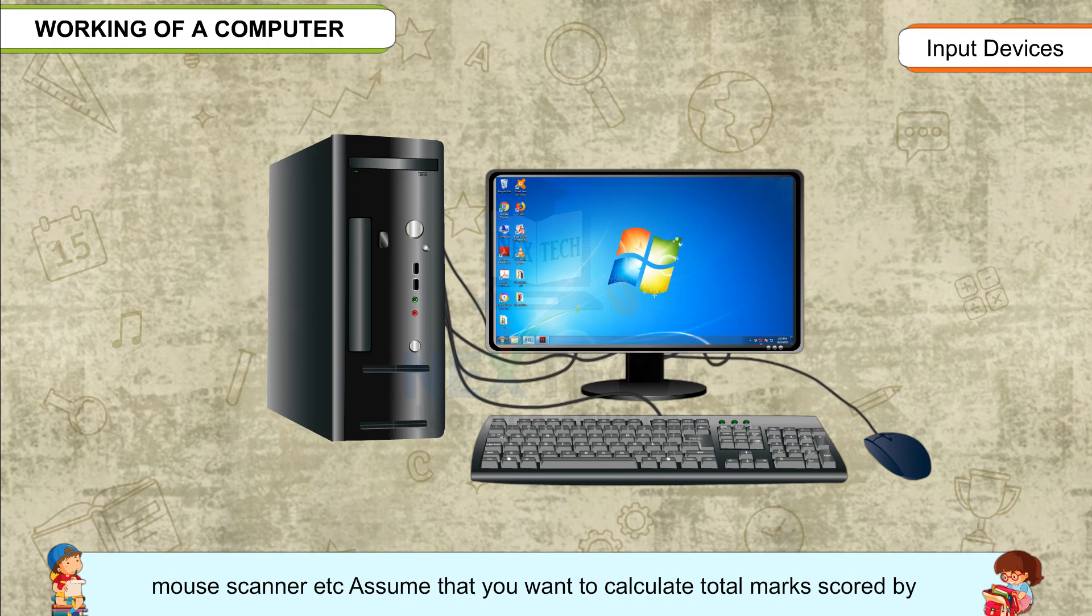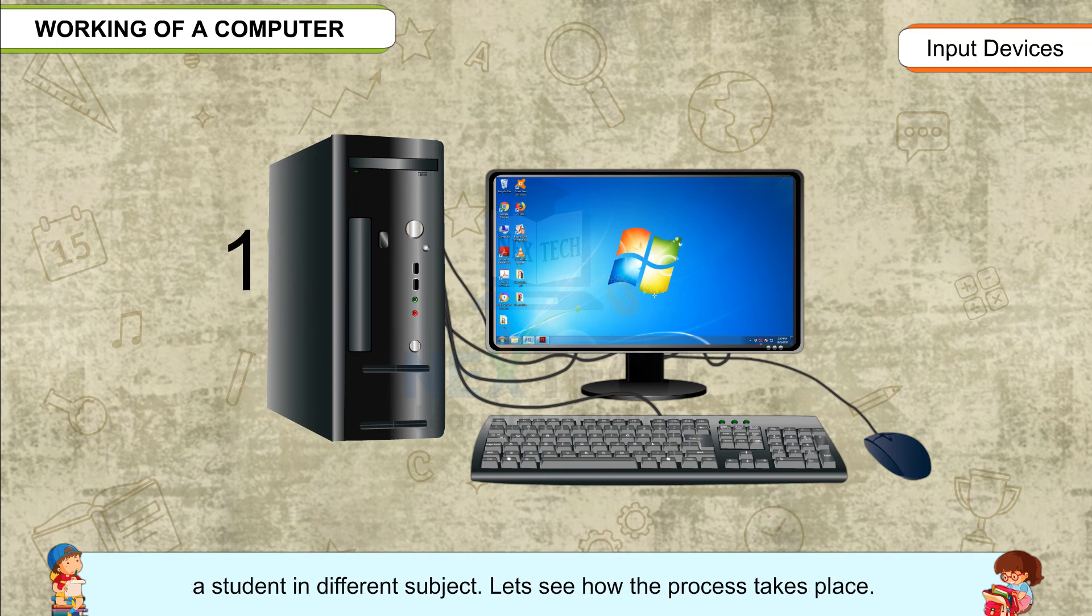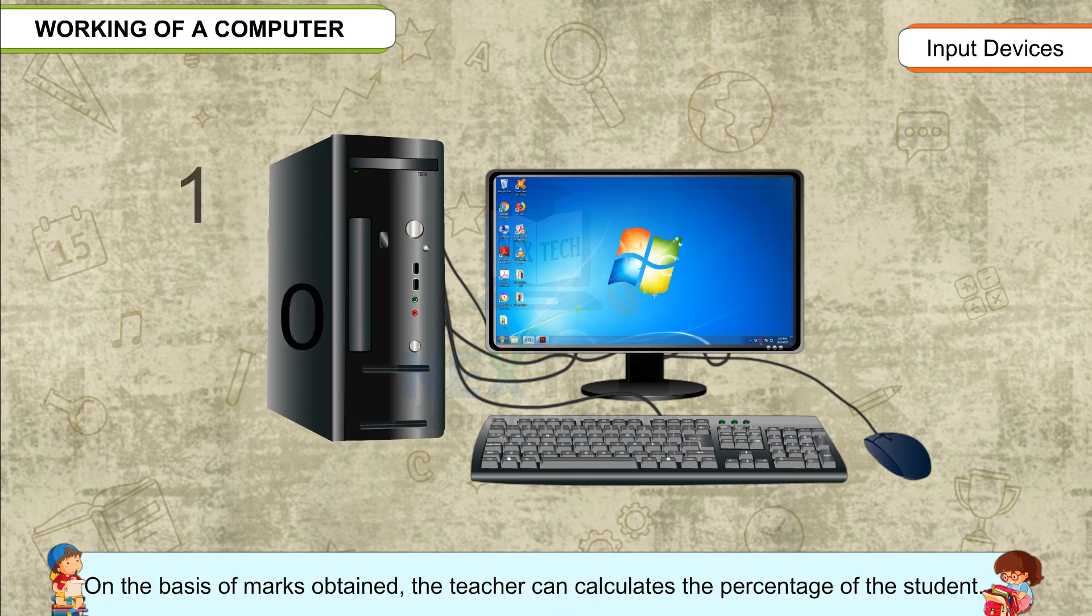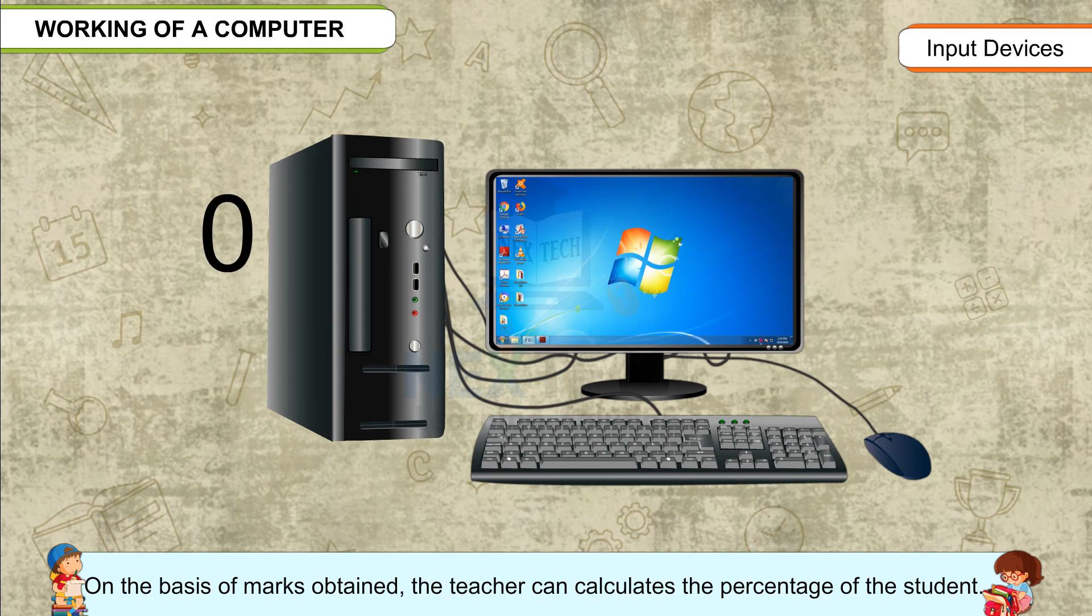Assume that you want to calculate total marks scored by a student in different subjects. Let us see how the process takes place. On the basis of marks obtained, the teacher can calculate the percentage of the student.